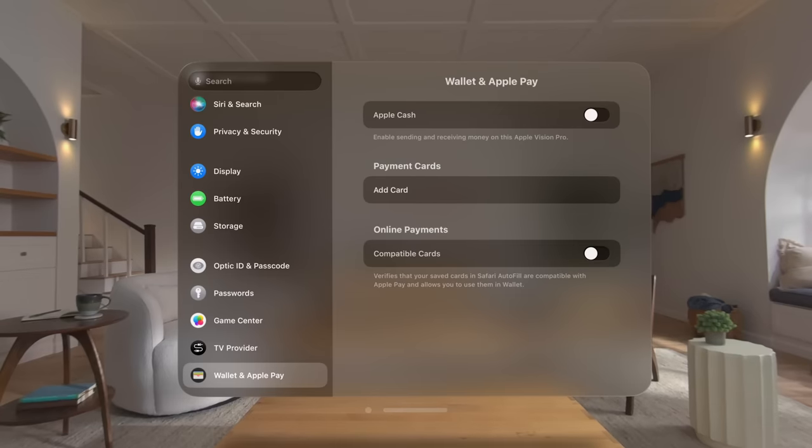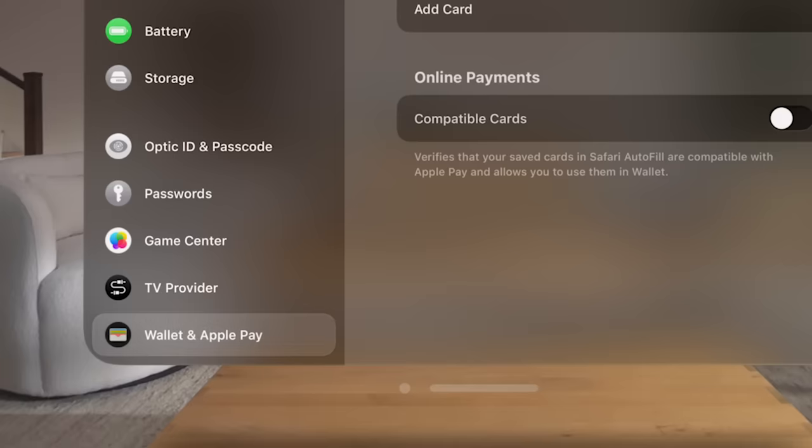When you're done in settings, just look at the close button at the bottom of the window and tap to select it.